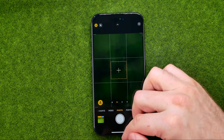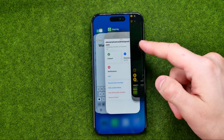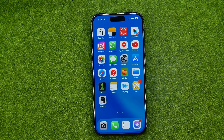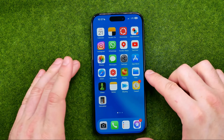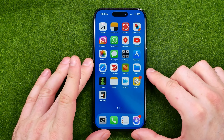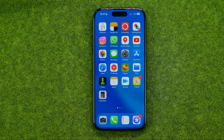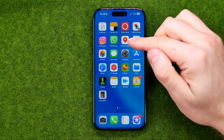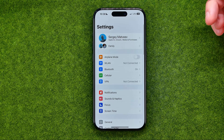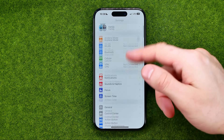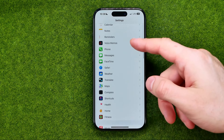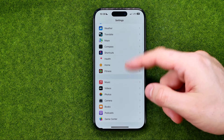However, if we close our camera app and open it up again after a while, it will automatically switch night mode back to auto mode. To preserve night mode settings we need to go to Settings and search for camera settings.